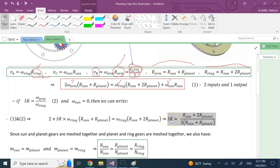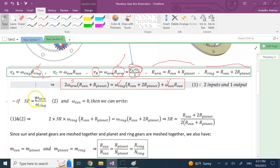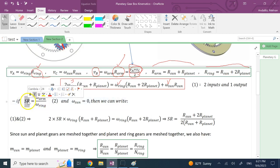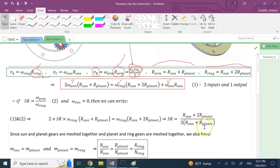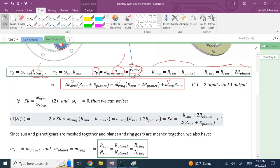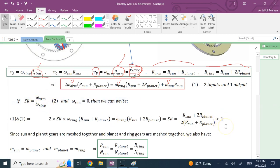With the sun fixed and the ring as input, the speed ratio of the arm to the ring is a function of R_sun and R_planet. Looking at this ratio, the numerator is smaller than the denominator — the numerator has one R_sun and two R_planet terms, the denominator has two R_sun and two R_planet terms. This means the ratio is less than one, so the output RPM is reduced; this combination acts as an RPM reducer.